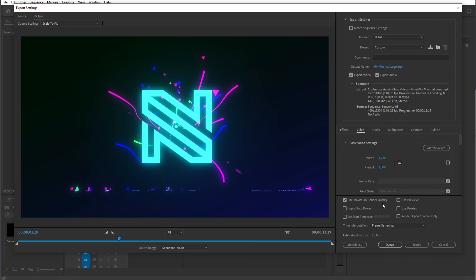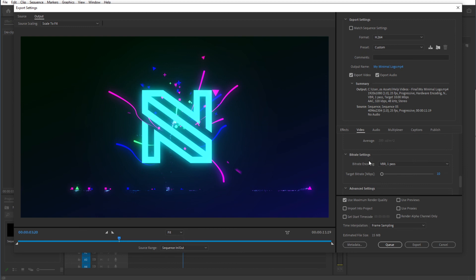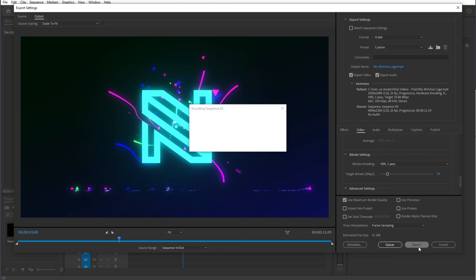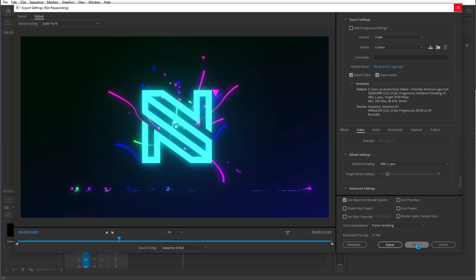So with that done we can hit use maximum render quality. For target bitrate I like to use something like 35. This is quite high. If you increase the resolution make sure to increase the target bitrate just so we have the perfect quality, and then simply hit export. That's basically it. Wait for it to render and you're basically done.